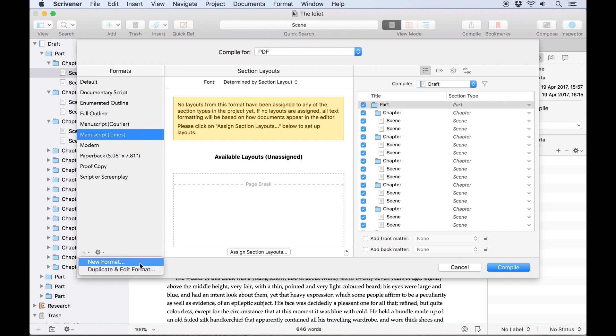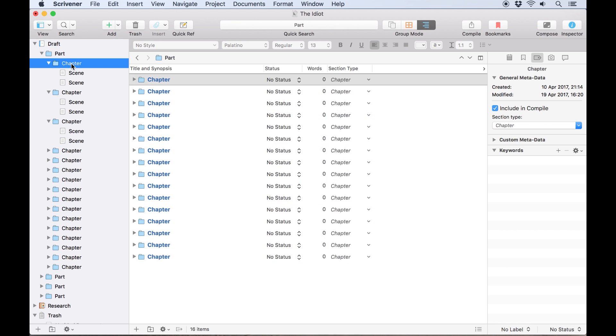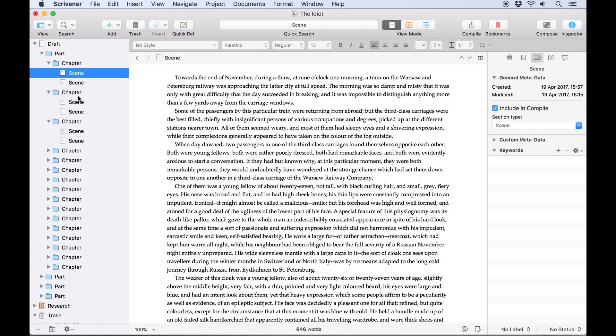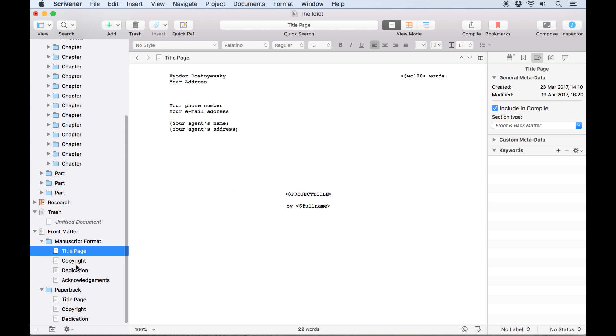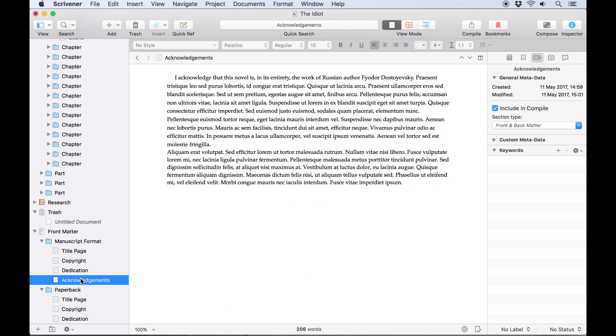To demonstrate, I've got a novel here with chapter folders and scenes nested within those folders as sub-documents. There's a title page and a dedication to come before the novel text, and acknowledgements to appear at the end.